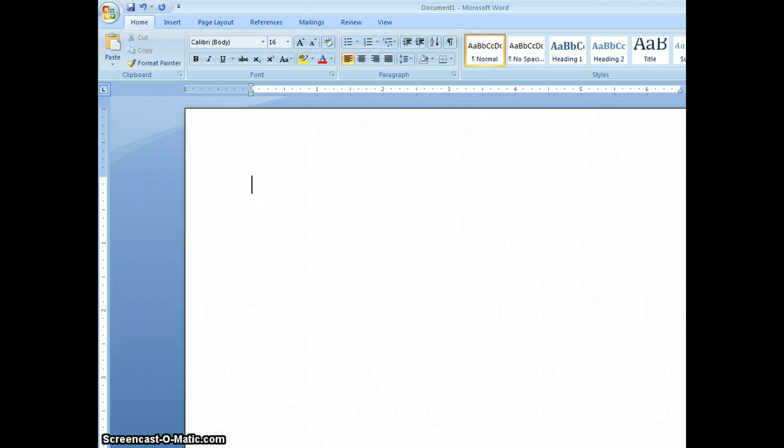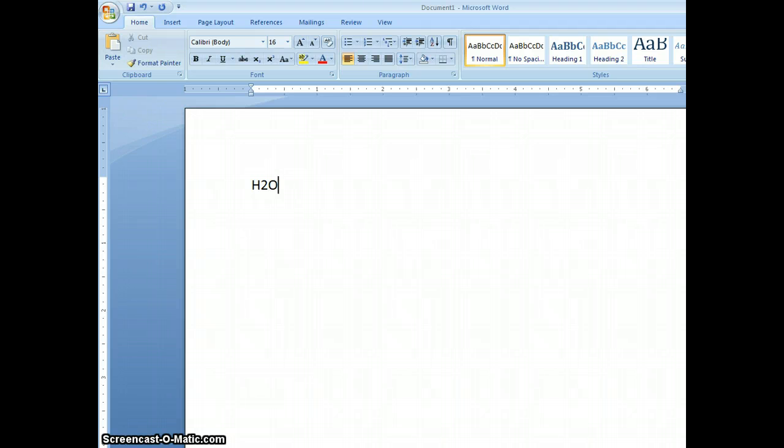One of the things we have to do often is write formulas. For example, let's say we want to write the formula of water. We type H2O, but notice that the 2 is a normal size 2 and we would like that to be a subscript.